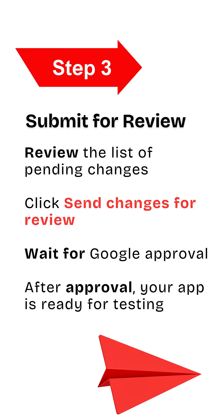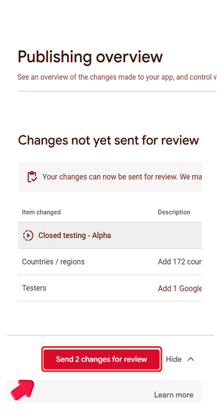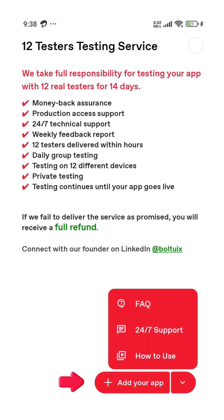Now submit for review. Check the pending changes, then click Send changes for review. Wait for Google to approve it. Once approved, your app is ready for testing.